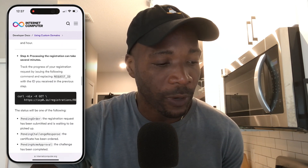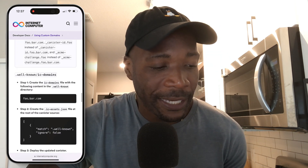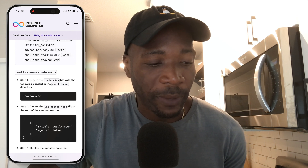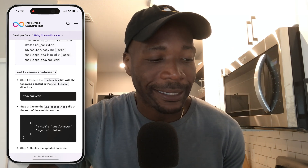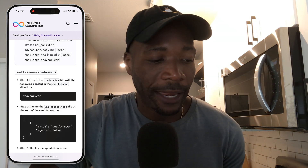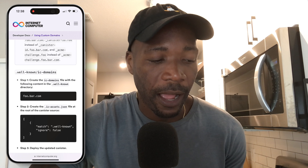If you go to the concrete example in the documentation, you'll see: create the ic-domains file within the .wellknown directory with the following content. Inside the .wellknown directory you have the ic-domains file, and then you have foobar.com — in my case, cityscape.com. So just type your domain inside that ic-domains file.